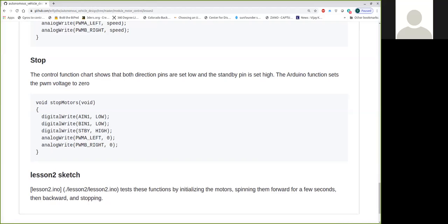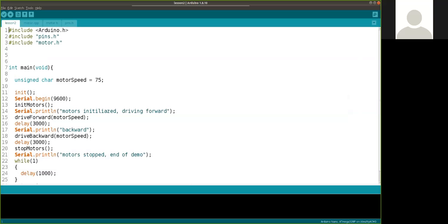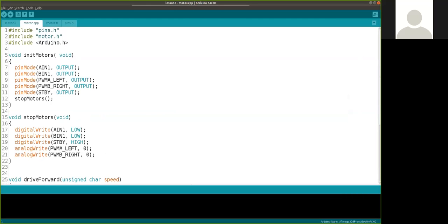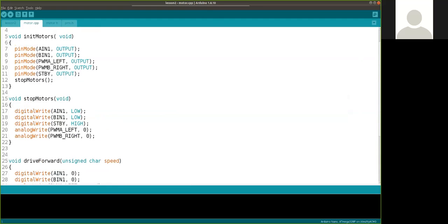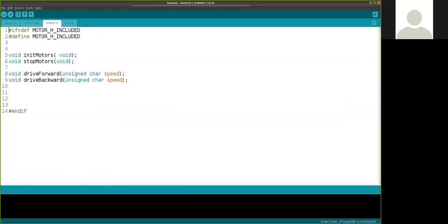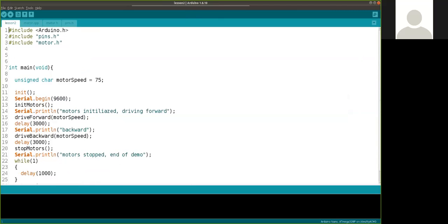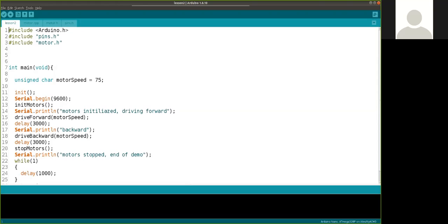And so if I'll pop up the lesson two sketch, I made a header file with these functions in here. Then the CPP file where the functions are actually defined. Here they're declared, here they're defined. You have this code in the repository. And then all the main file does here, the main function is, I just wanted to set this to a fairly low motor speed. And I'm going to print out messages to the serial port. We'll initialize the motors. It'll print out messages that motors are initialized. It'll tell the motors to drive forward. We'll delay for three seconds. Then we'll spin backwards, delay for three seconds. We'll stop the motors, print out a message that the motors are stopped. That's the end of demo. And it just goes into this infinite while loop that doesn't do anything. So that's just a really simple way to test if your functions are working.